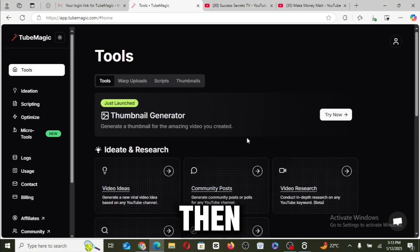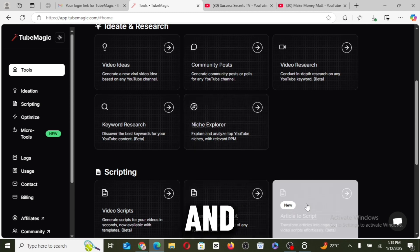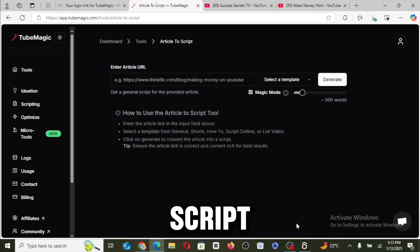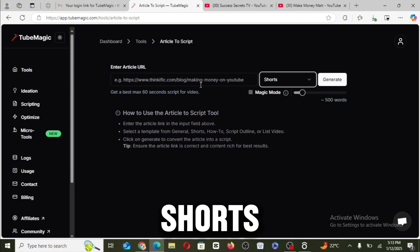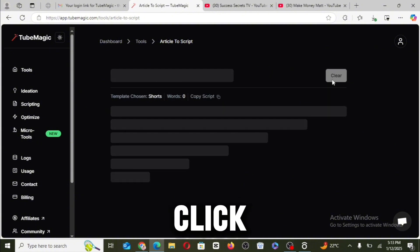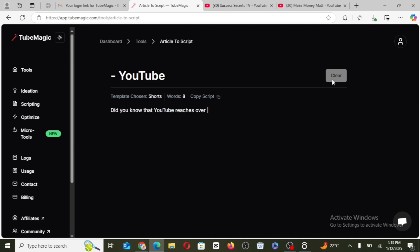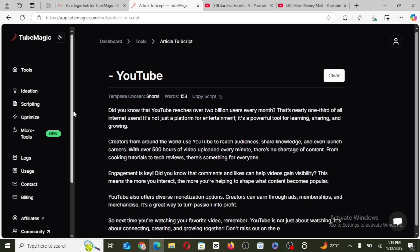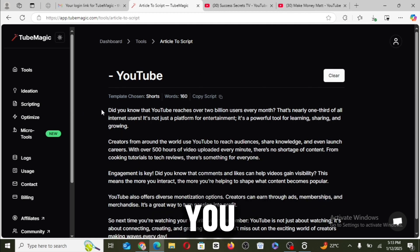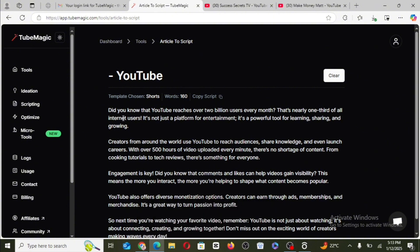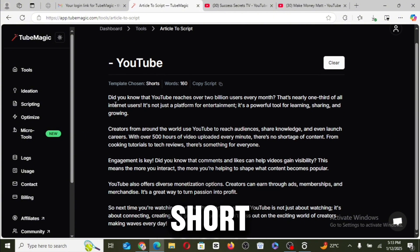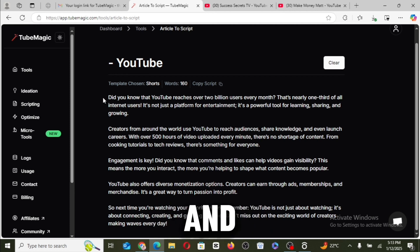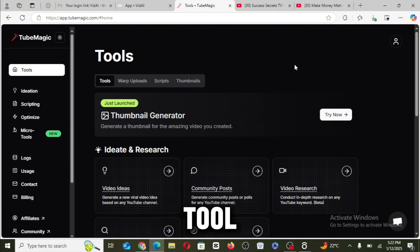Another thing you can actually do is copy the video URL, then come back to TubeMagic, then click on article to script. And here you want to select shorts and paste and click on generate. Okay, so this is actually going to help you change that long-form content into a short-form script that you can make use of for your own short videos.